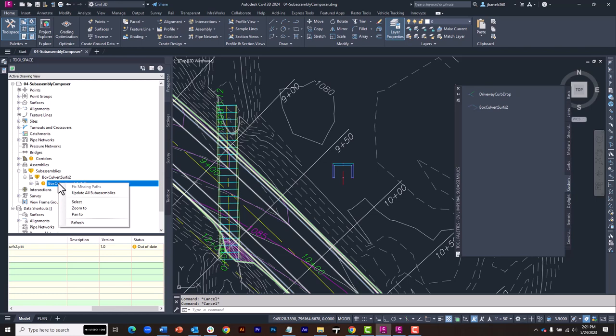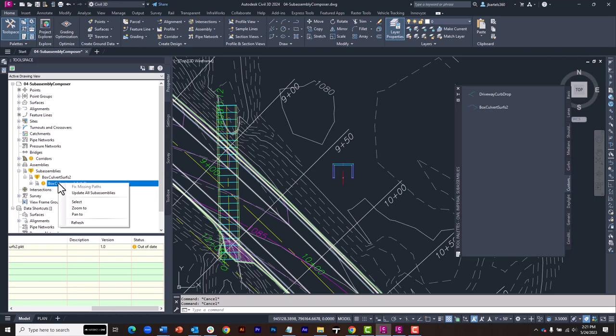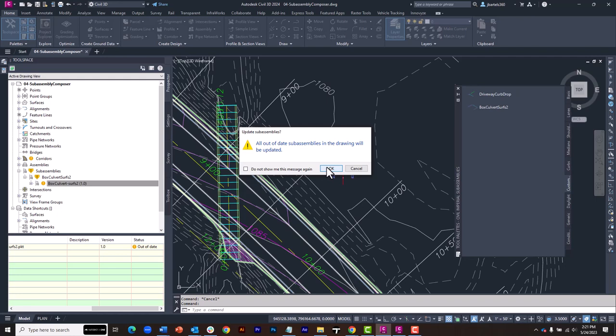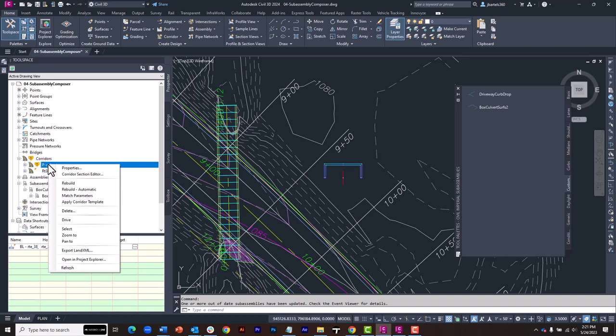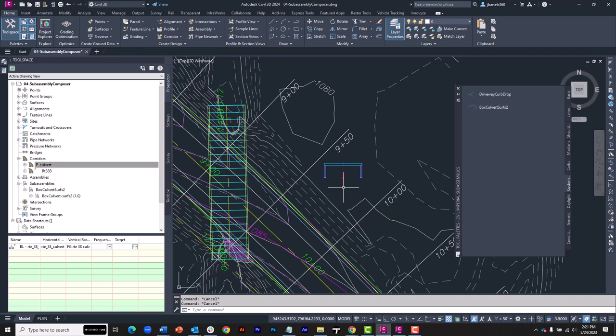To update things, I can simply right-click on the part and choose Update All SubAssemblies. I can then click OK. You'll see the change on screen. And then I can rebuild my corridor. I'll right-click on that and choose Rebuild. So I didn't have to close out of Civil 3D. I didn't have to do anything magic with the tool palettes. I simply had to refresh that part to update my drawing.